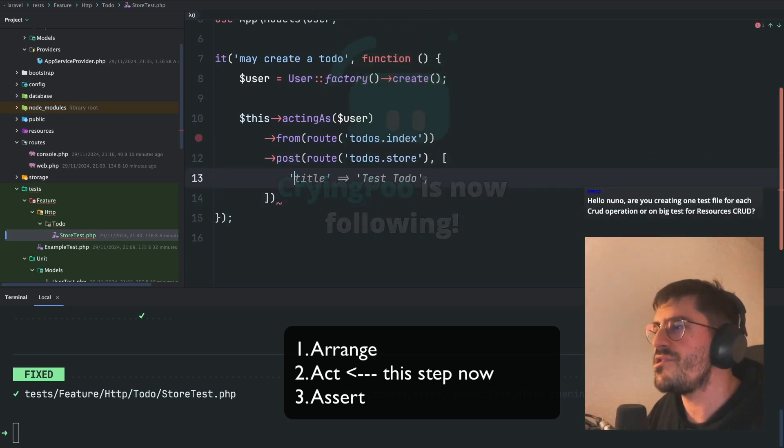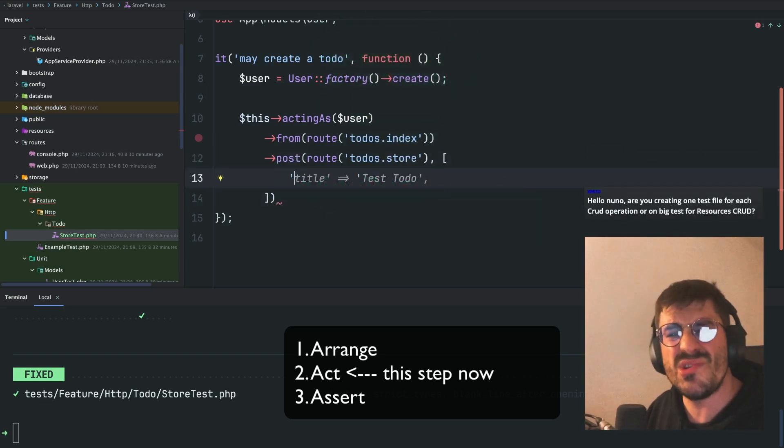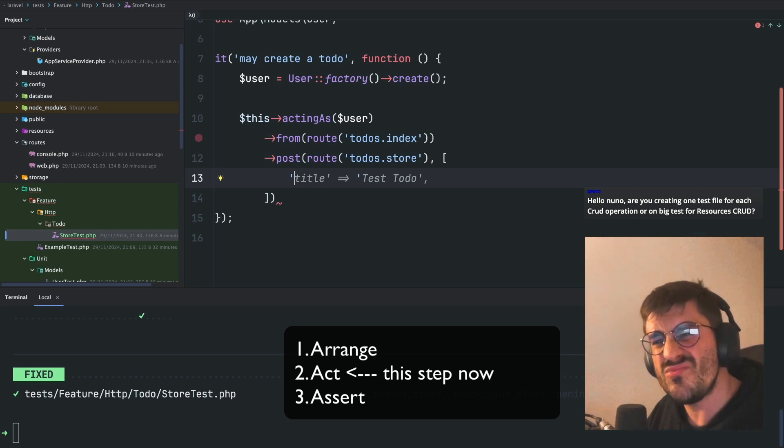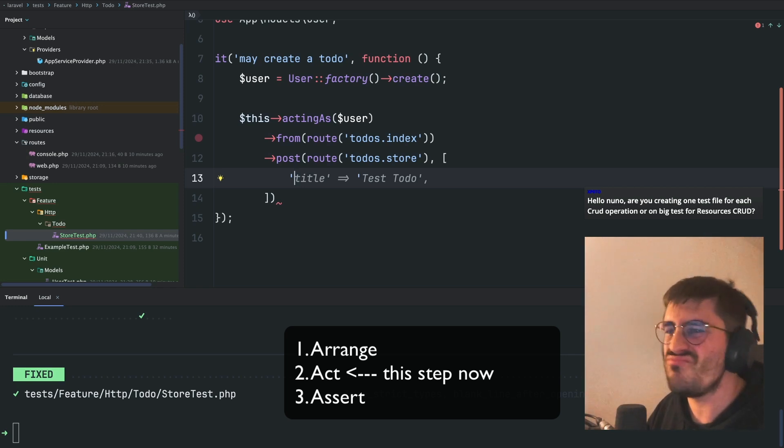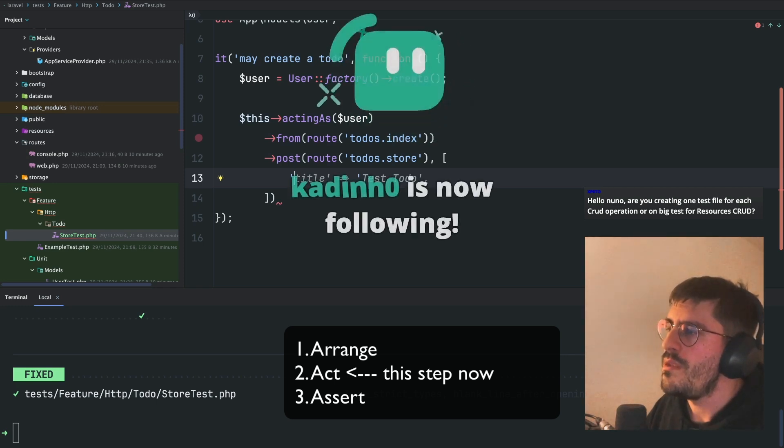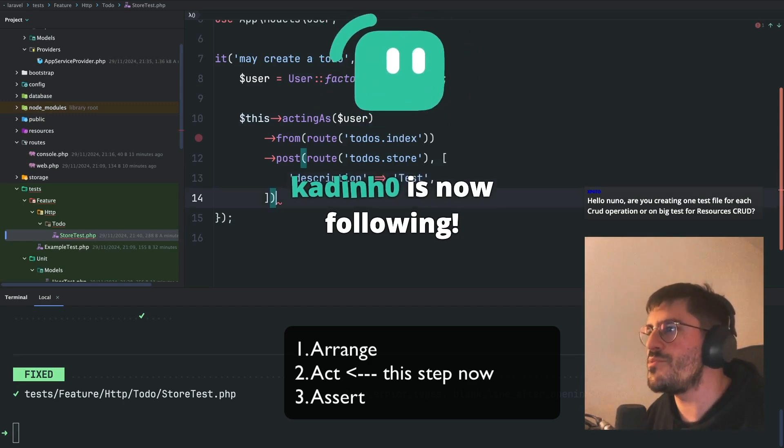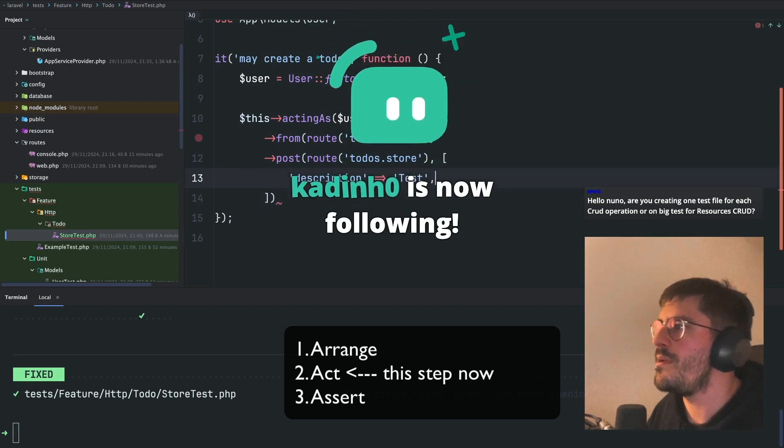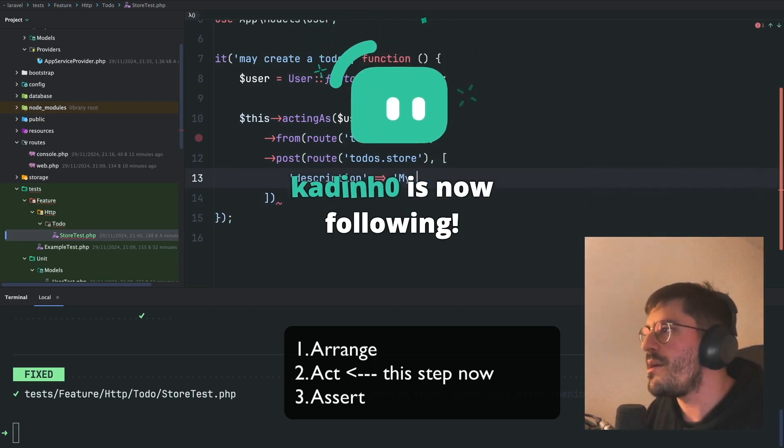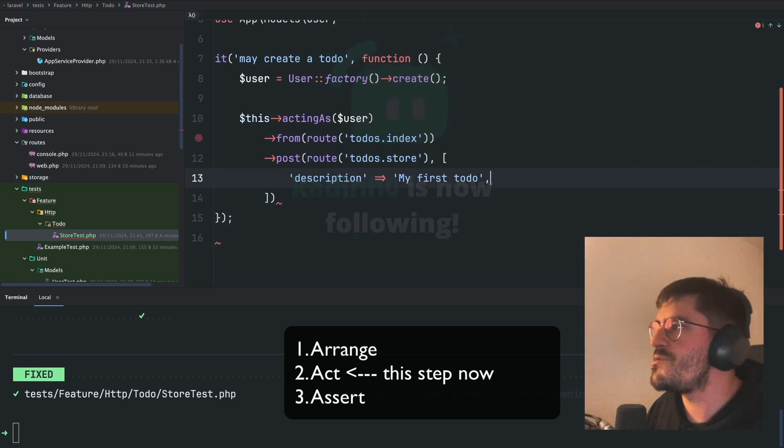And the title, do our to-dos have a title? What do you guys think? Probably a to-do description only for now, okay? The description will be my first to-do.